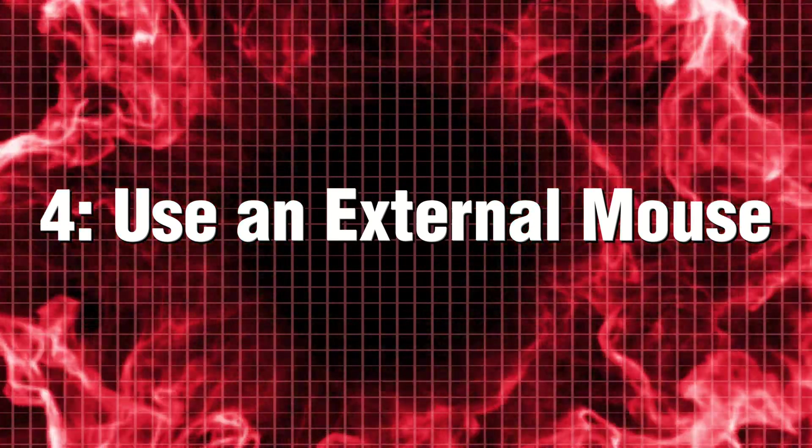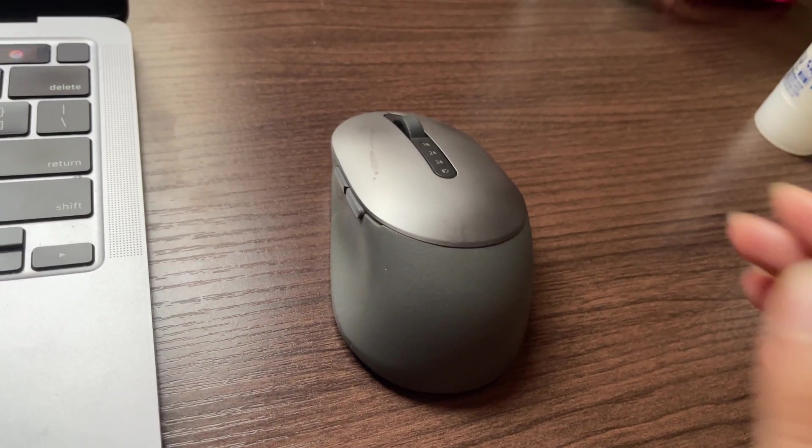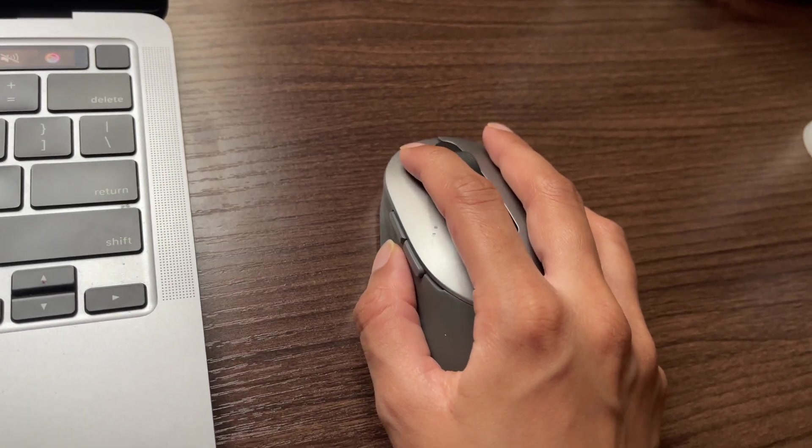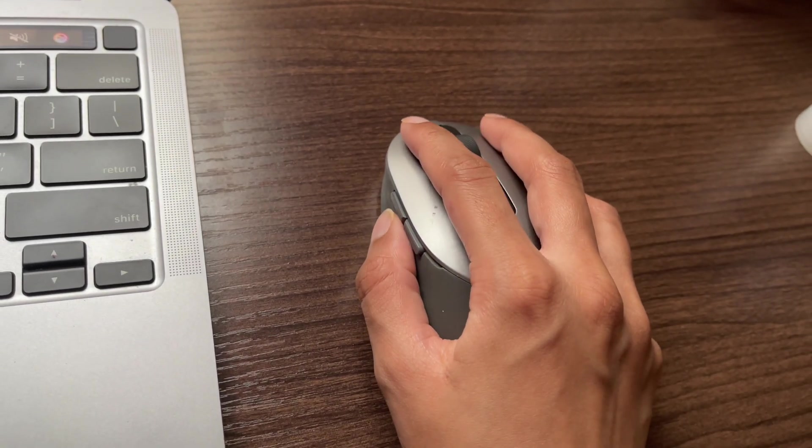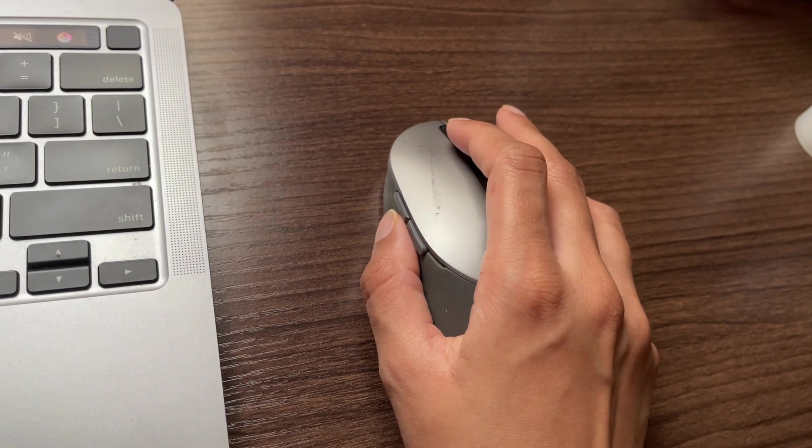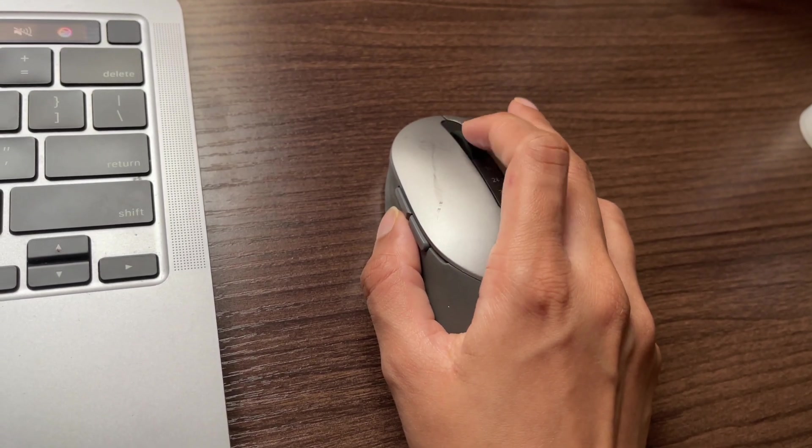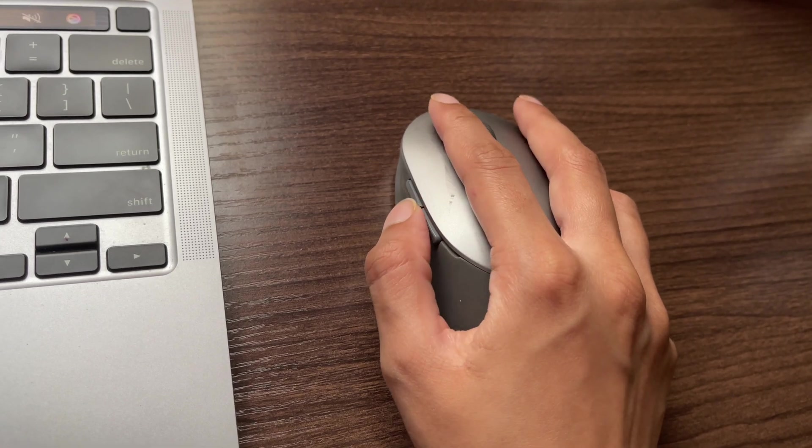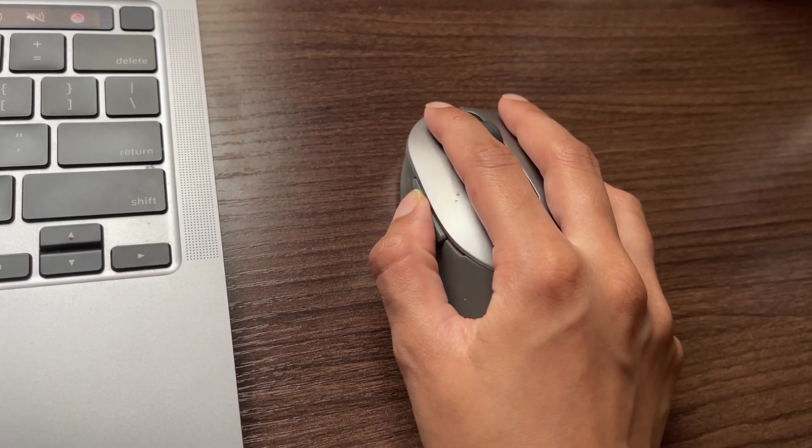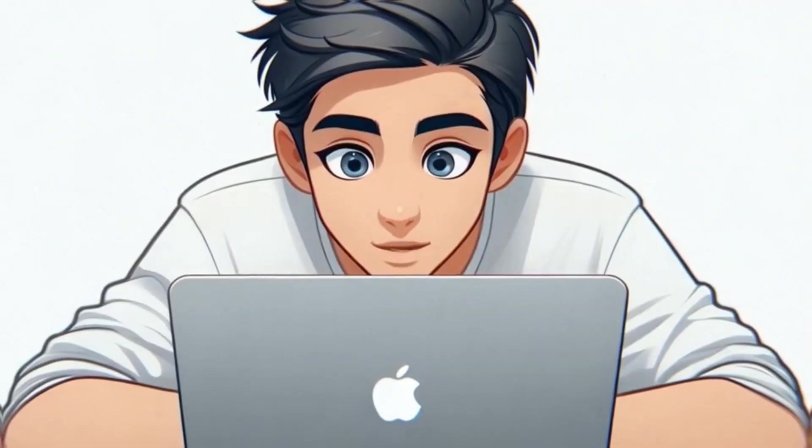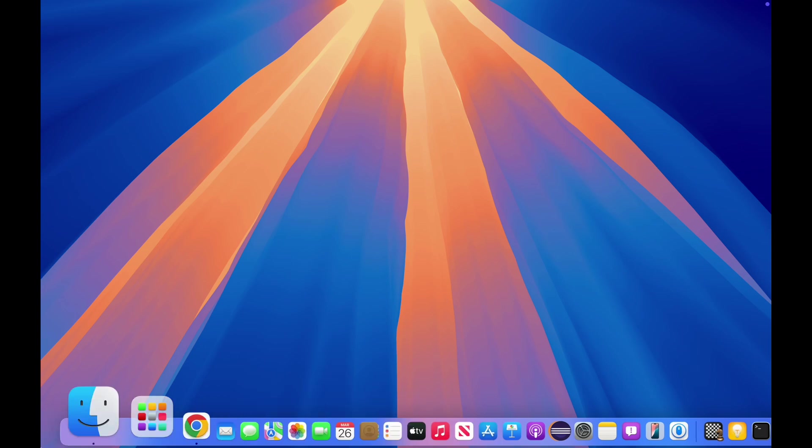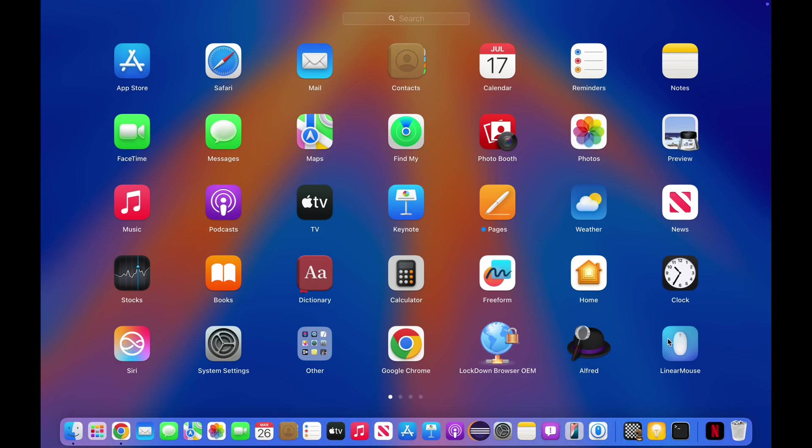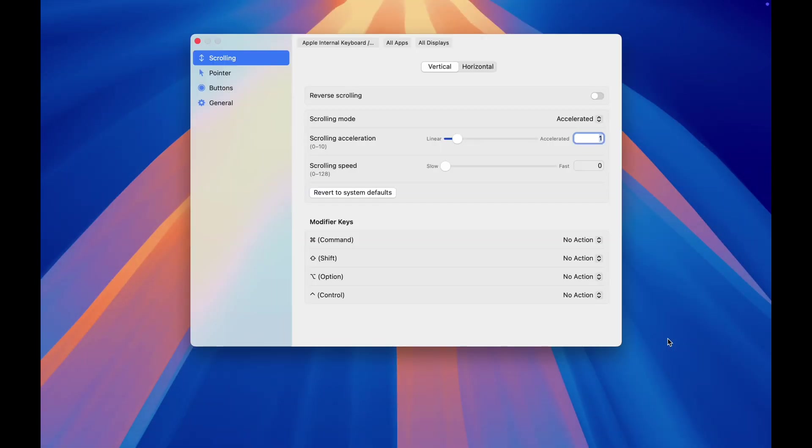4. Use an external mouse for serious work. Your trackpad, great for casual browsing. But for real productivity? An external mouse wins every time. The problem? MacOS treats non-Apple mice like second-class citizens. Here are apps to make your mouse actually usable.